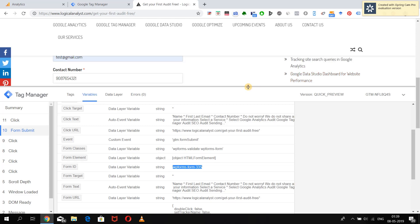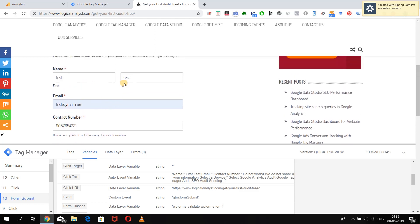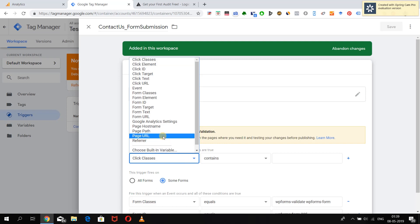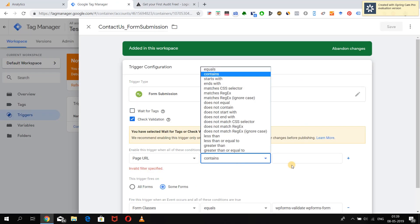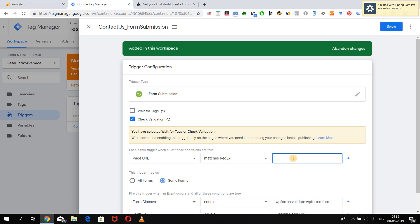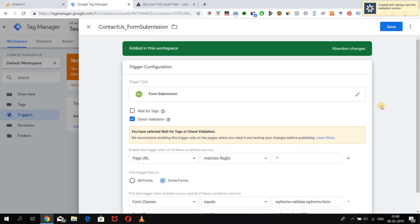We also need to make sure the tag only fires when all mandatory fields are filled, so we will tell the trigger to check validation. For the validation check, you can either give the specific page URL where the form is available, or use 'contains', or use regular expressions which I will explain in coming videos. This condition means the page URL matches all pages on the website where this form is available. Now let's save the trigger.